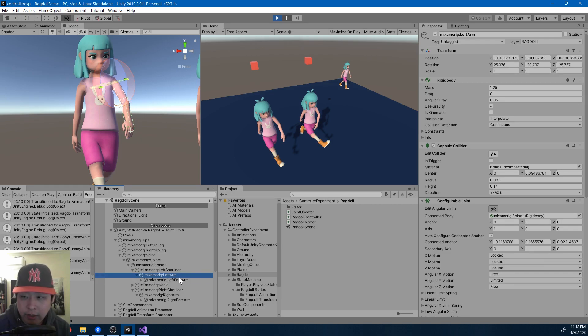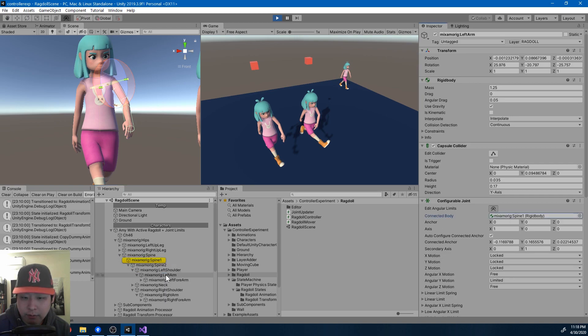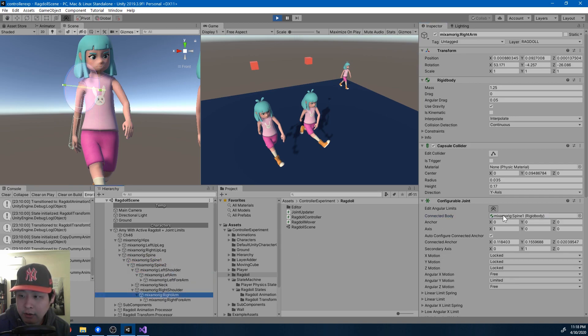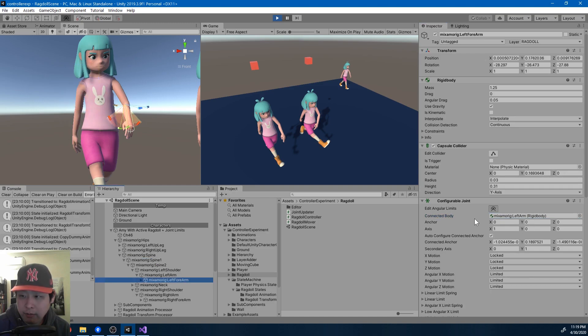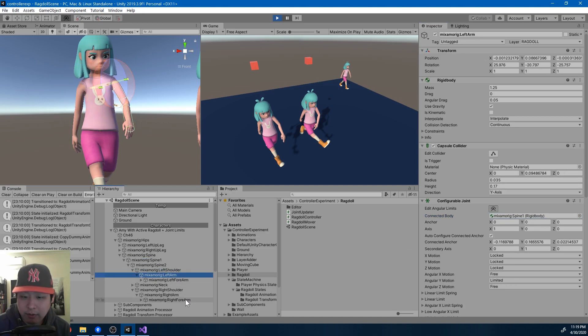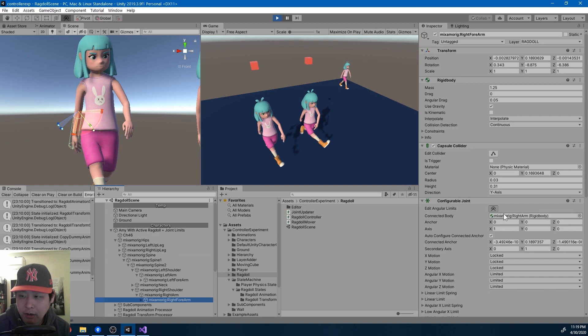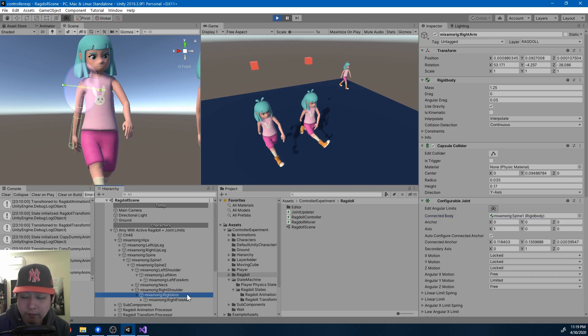You do want to be really careful here with the connected body, because both the upper left arm and the upper right arm are connected to the same spine. But the left forearm is connected to the left arm, and the right forearm is connected to the right arm.